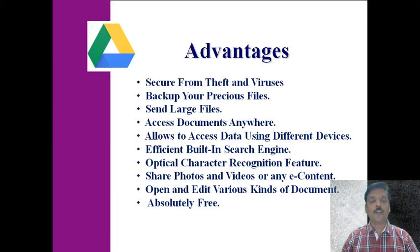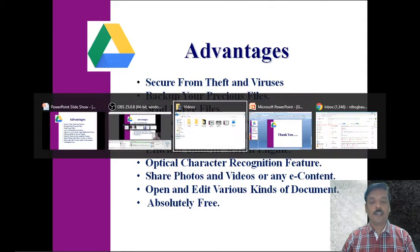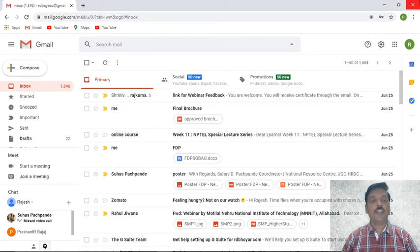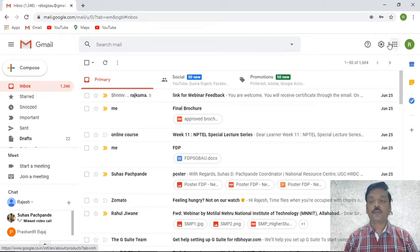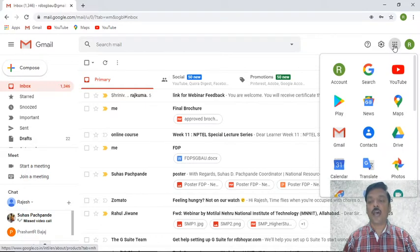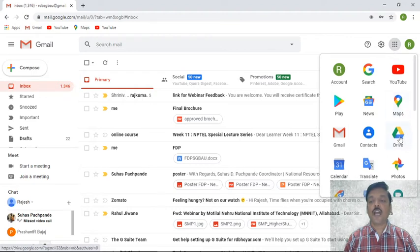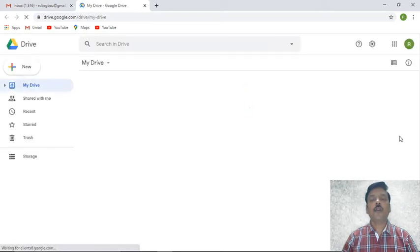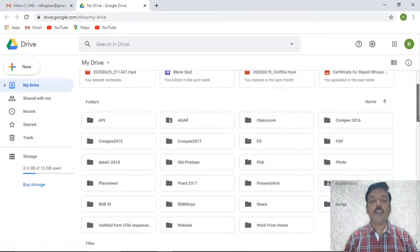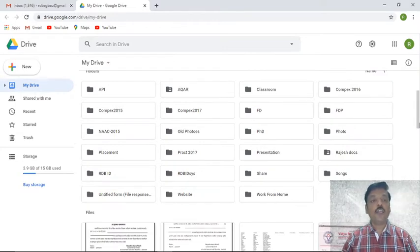Now let's see how to use this Google Drive feature in detail through a demonstration. I have already logged into my Gmail account. The first step is to log into your Gmail account, then move to the nine dots on the top right corner of your screen — the Google apps icon. Click on it and under that you will find the Drive feature. The moment you open the drive, multiple files and folders appear.